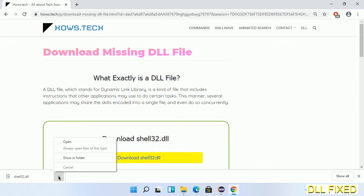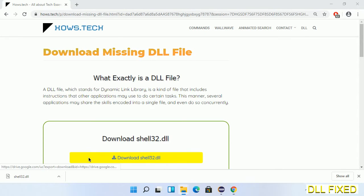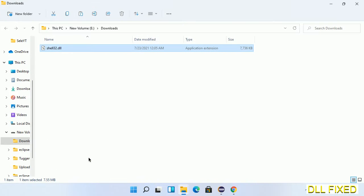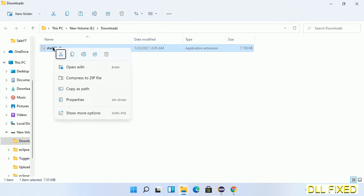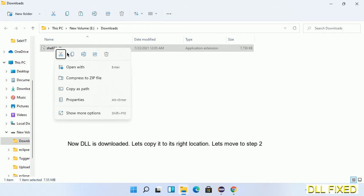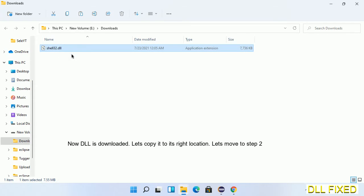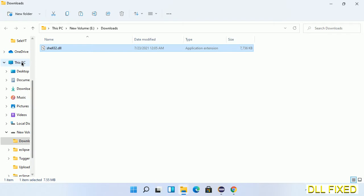Now we open the file. Now we have to copy this file. Right click on it and select copy. Then we'll move to the next step.